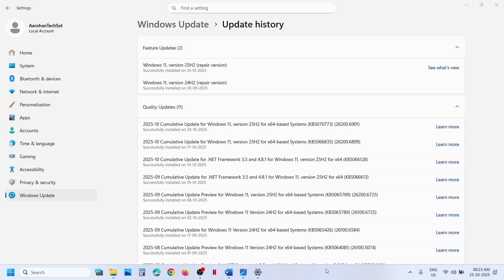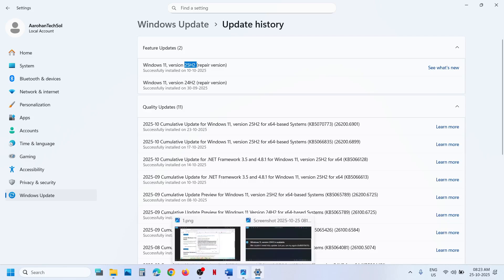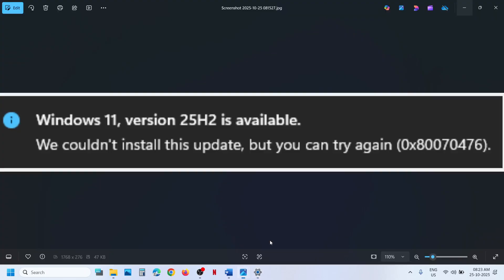Hello guys, welcome to my channel. Today in this video I am going to show you how to fix when you are unable to update your Windows 11 to version 25H2 on your Windows 11 computer. Because of this error, we couldn't install this update. Error code is 0x80070476.